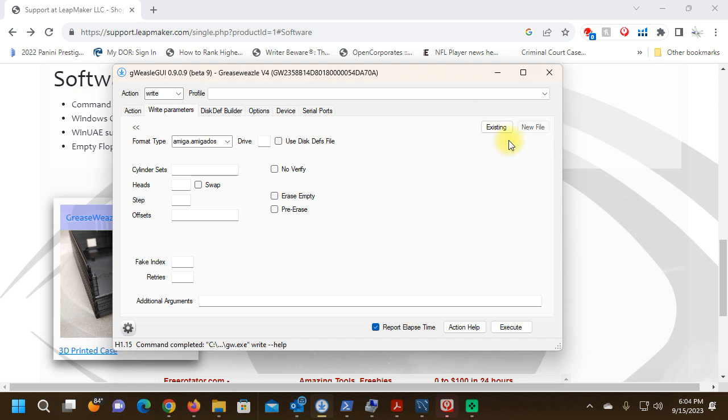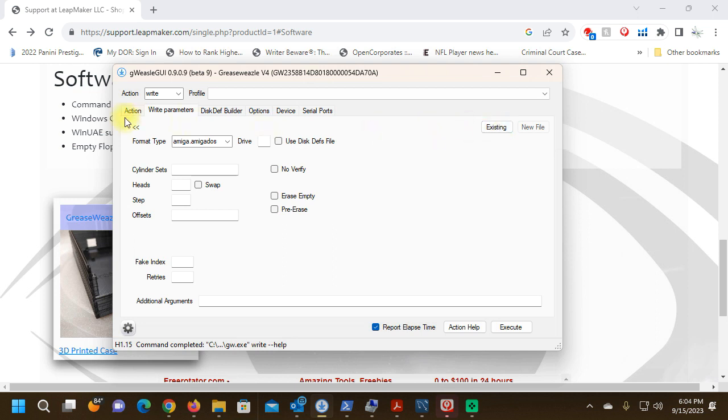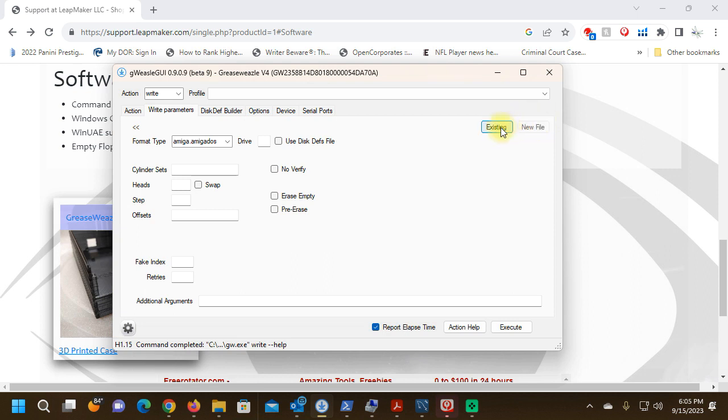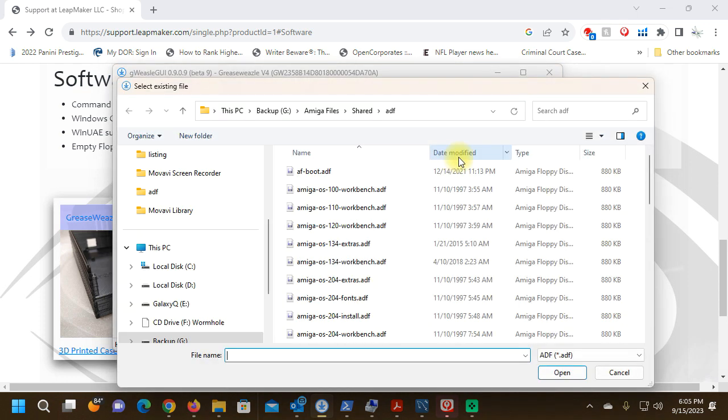Since I am sending a file to the floppy, the existing button is available. Existing means there's an existing file on my hard drive that I'm going to send to the floppy. If I wanted to create a new file on my local hard drive, the new file button would be available. But write is sending a file to the floppy, so we're going to click existing.